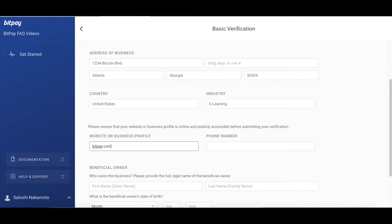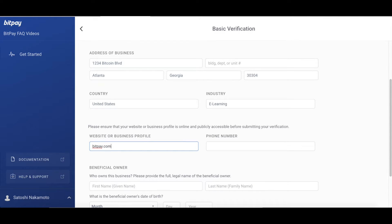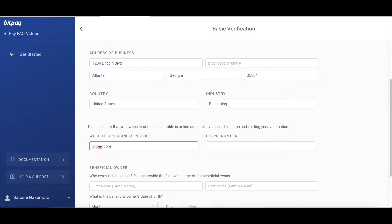Also, make sure your website has a few standard sections. This is so our team can approve you for processing payments. These include about us, contact information, delivery information, refund policy, terms and conditions. Also, keep in mind that our compliance team looks at businesses case by case. For example, you don't need a delivery information section if you are a service business.